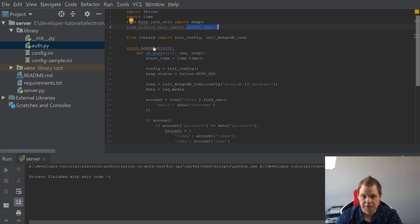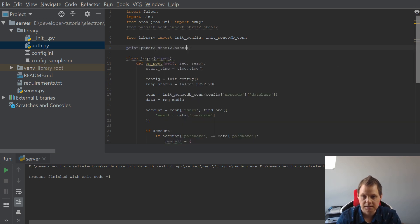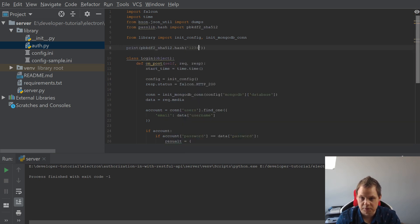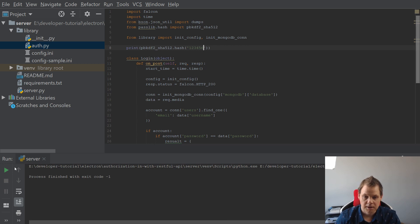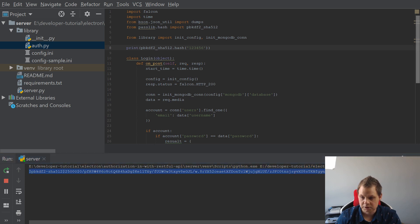Just to have something to test, we will make the first password. Let's make the password hash and call it 123456 and run it. It should come in here and we copy this one.